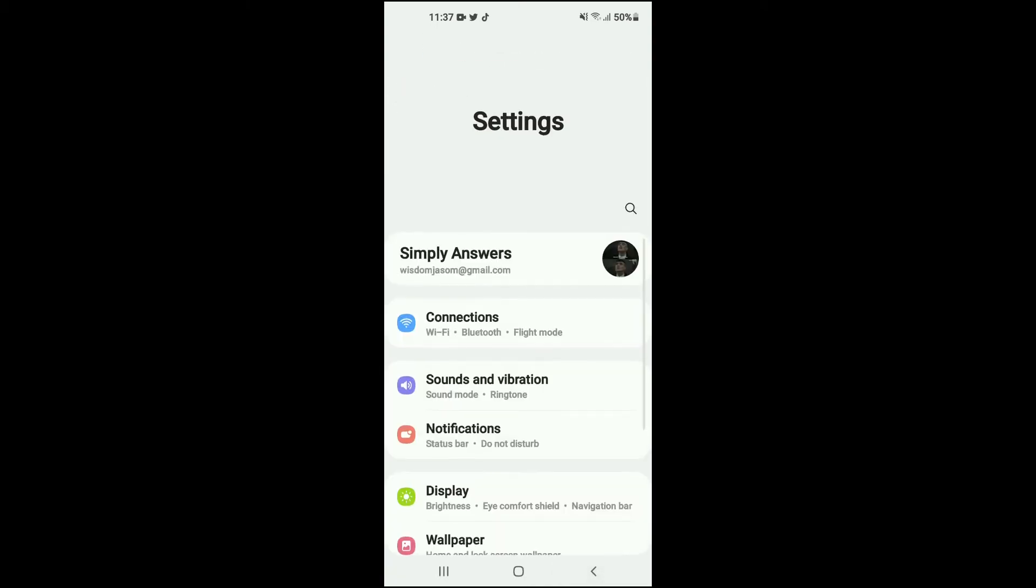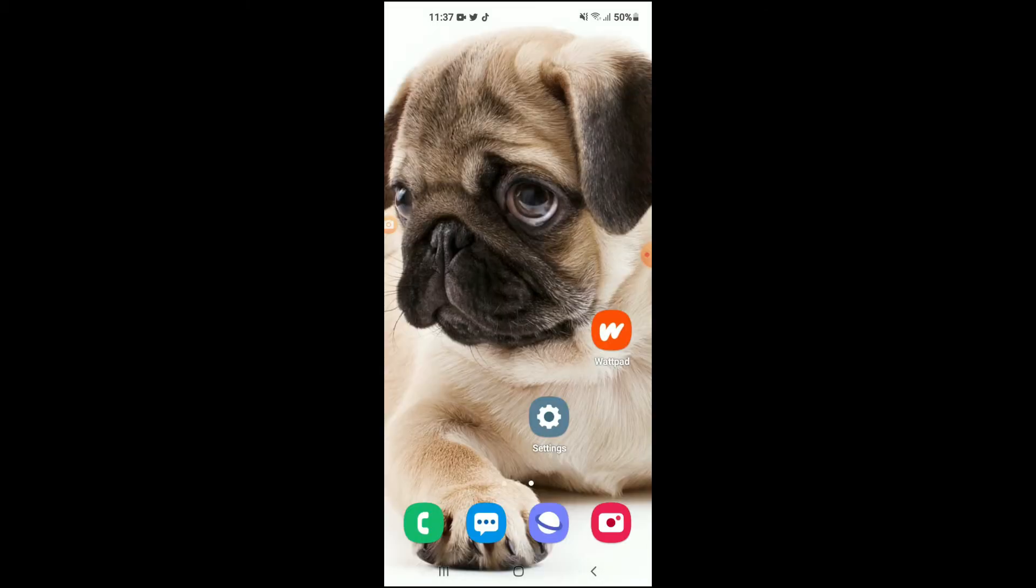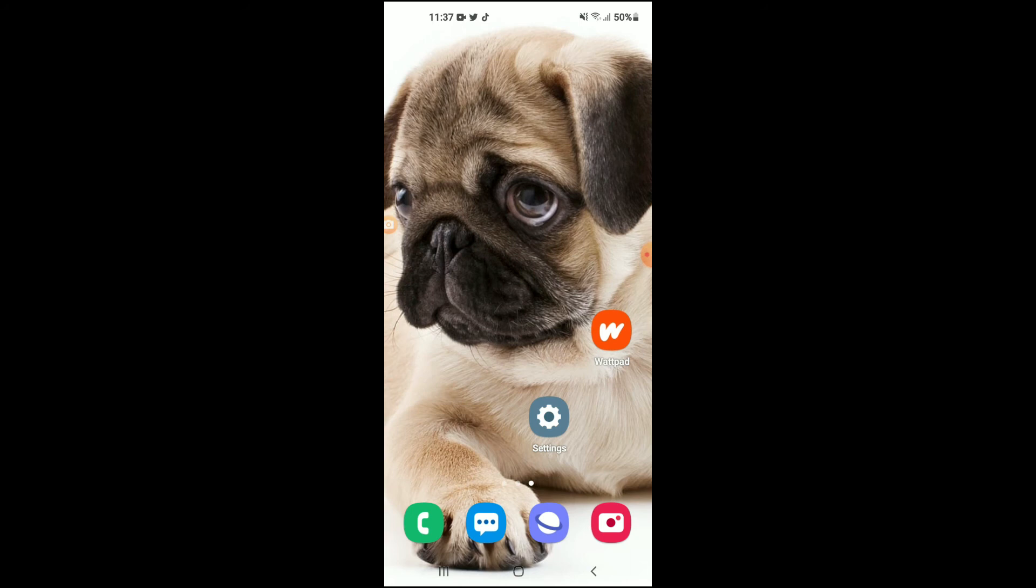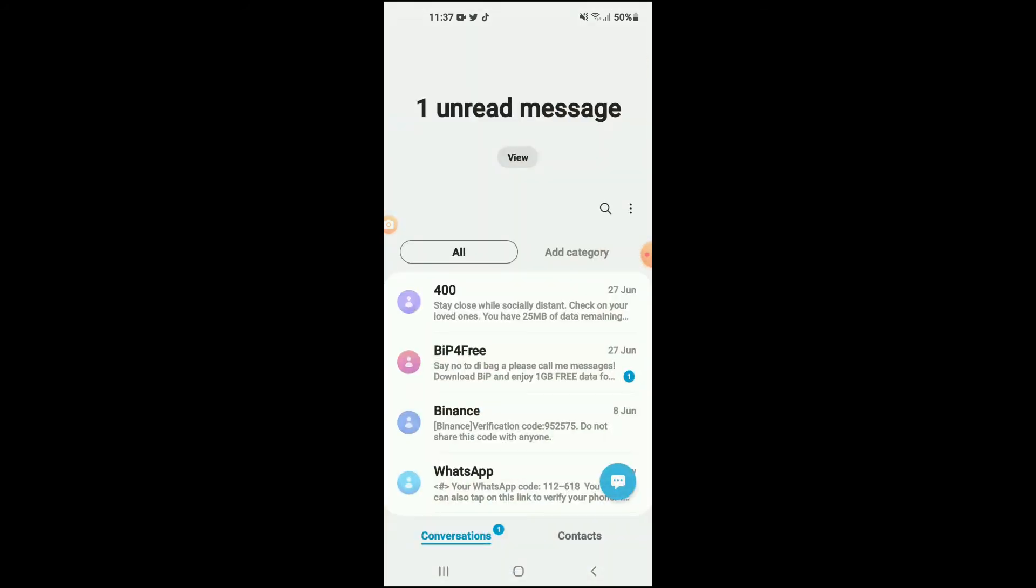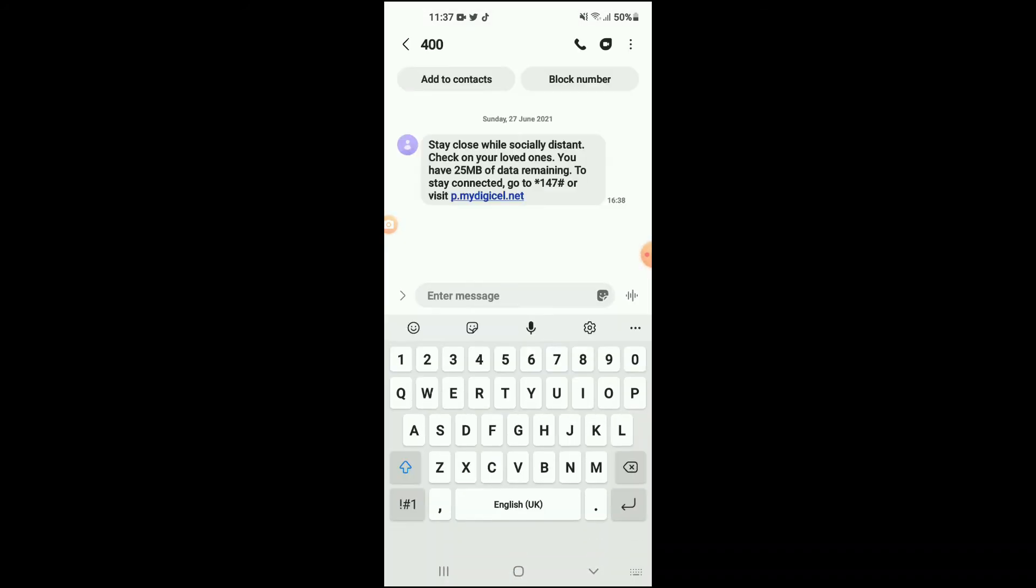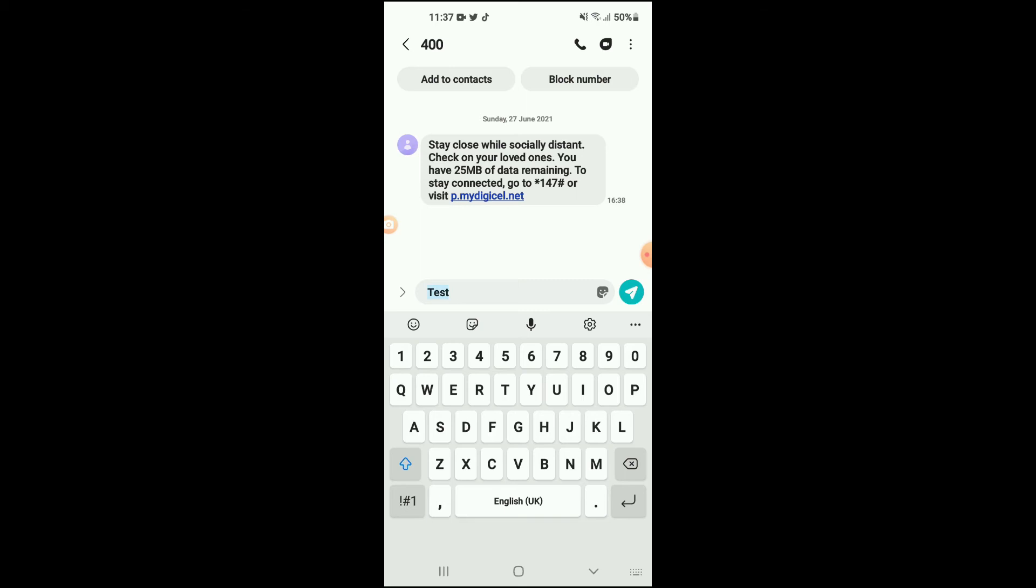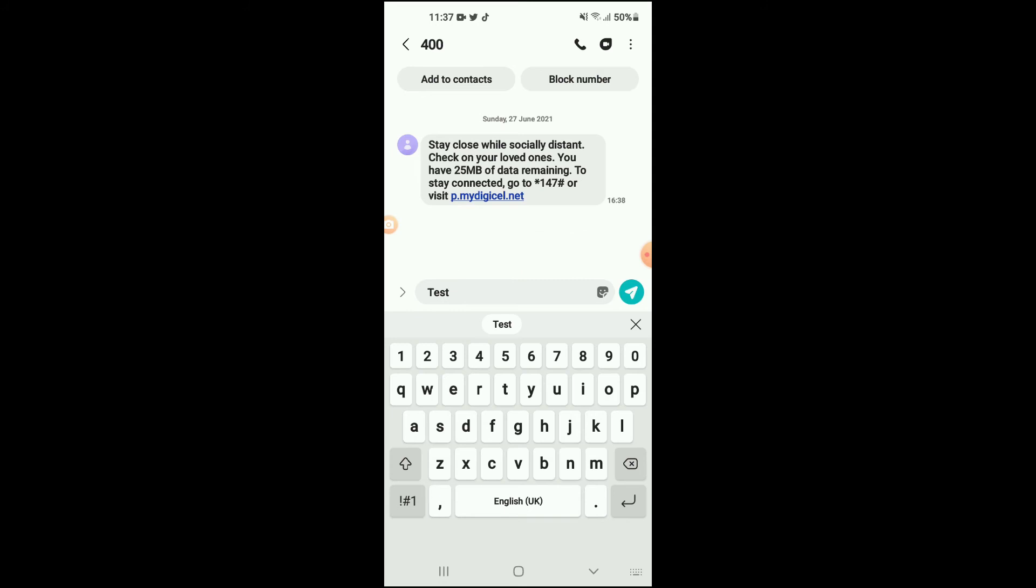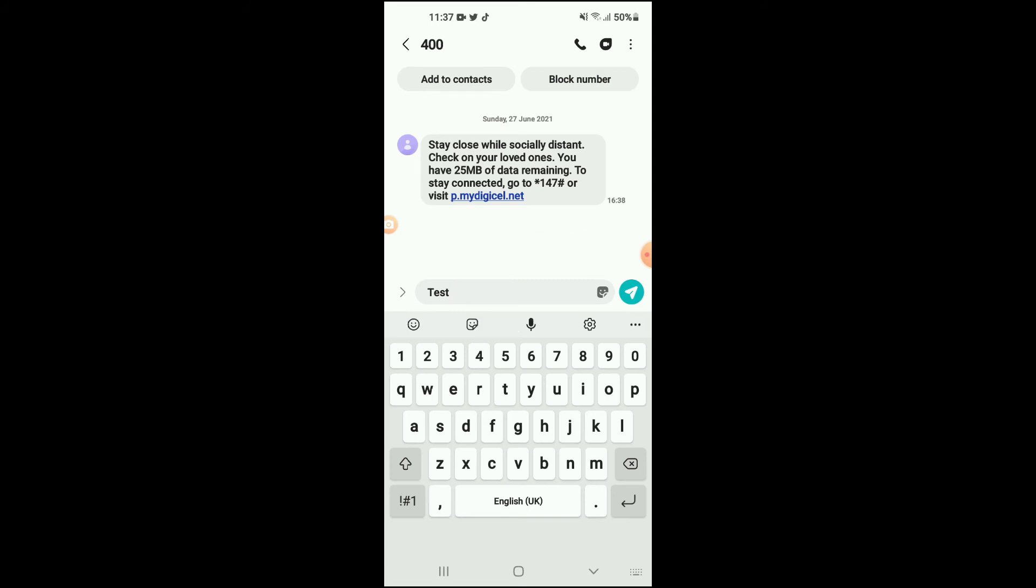For instance, if I should go back into Messages and let's say you're typing something right here, for instance "test," and you should copy it, you will see that it is copied to your clipboard.